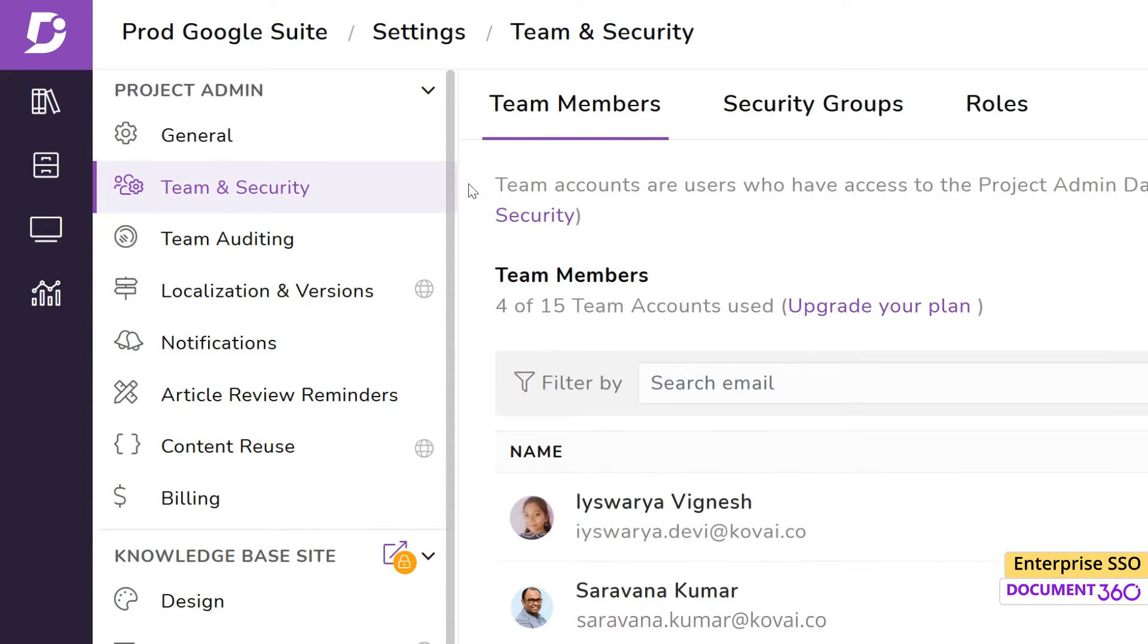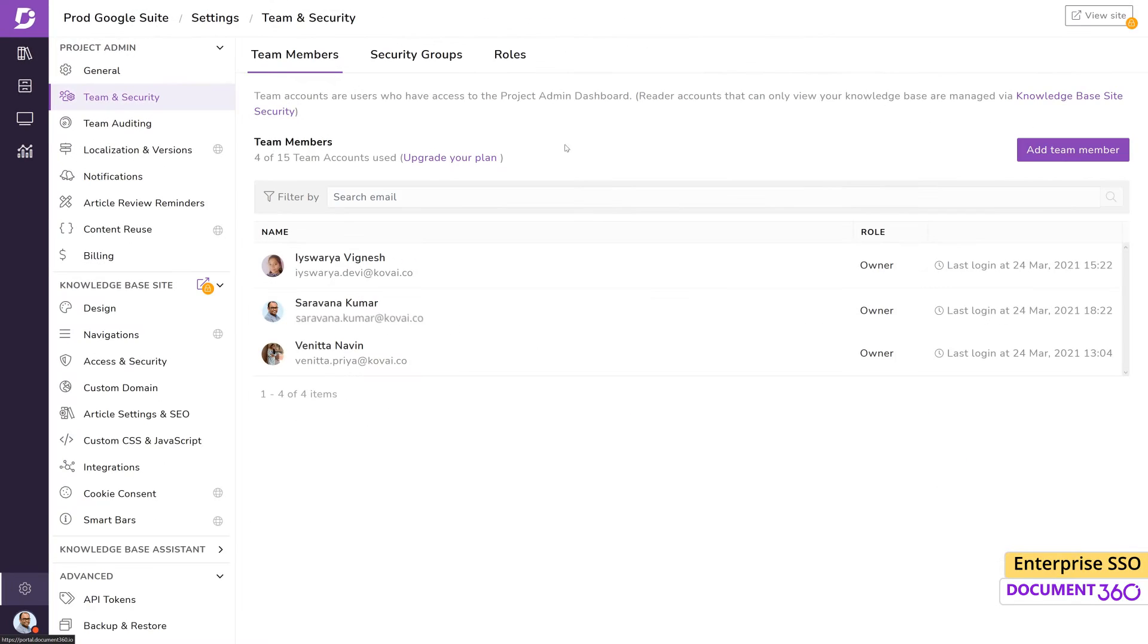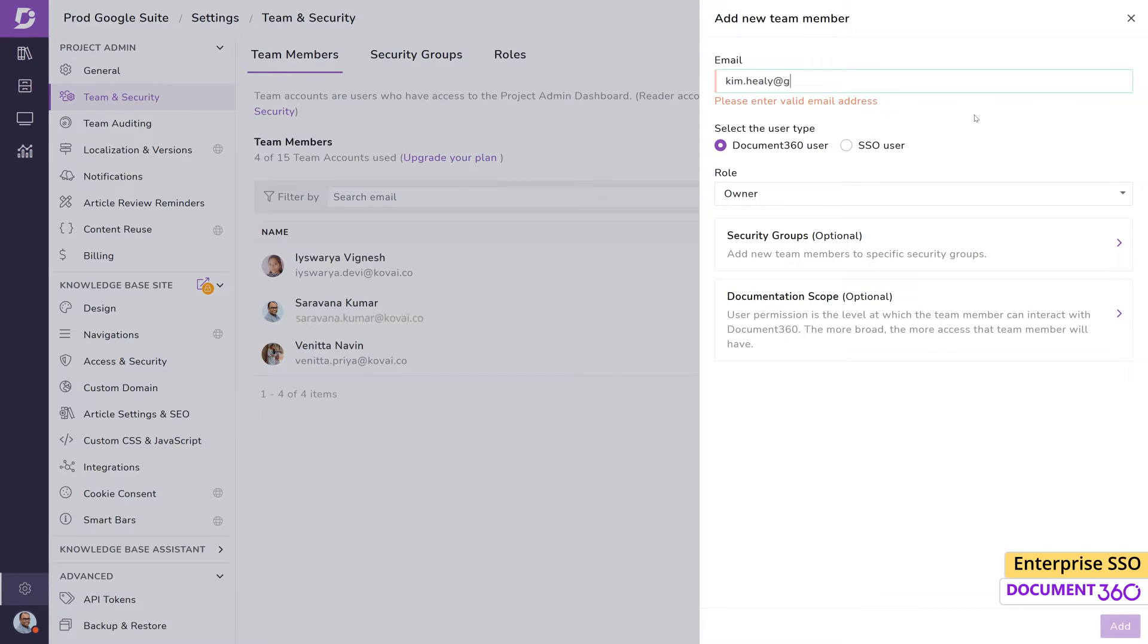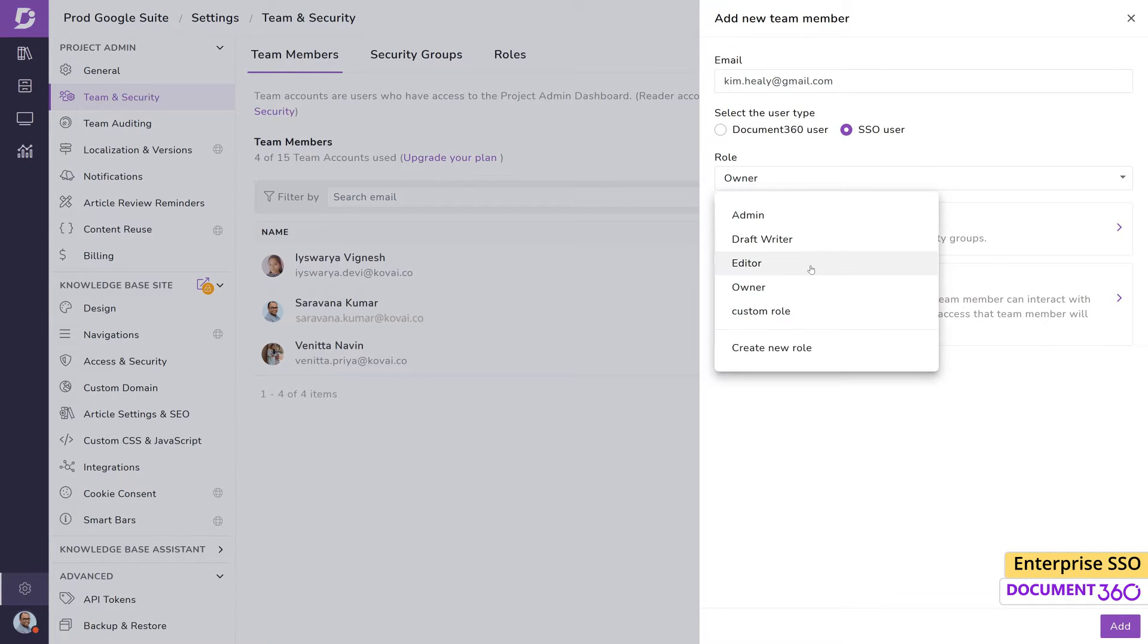In the Team Members tab, click on the Add Team Member button. Enter the email address and select the user type as SSO User and configure the rest of the profile and click Add.